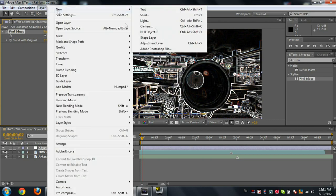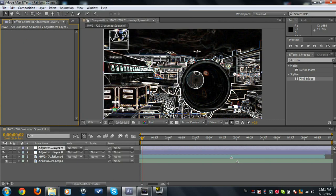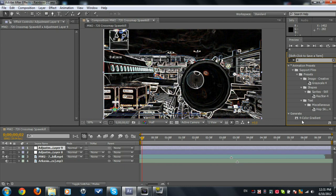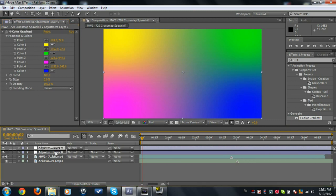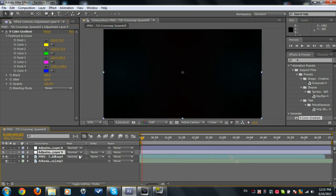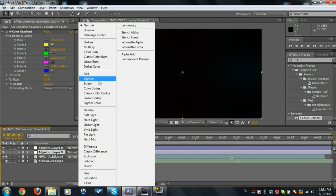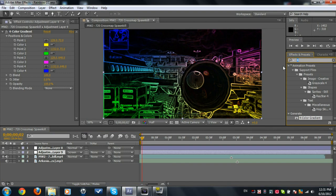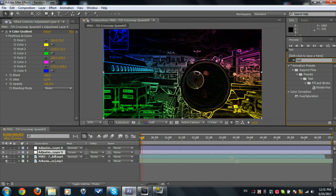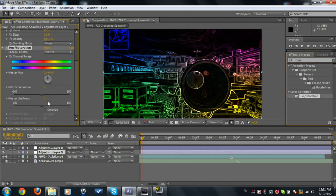Now we're going to make a new adjustment layer and search out Four Color Gradient. Generate Four Color Gradient, place this, and place the Four Color Gradient on down below Find Edges and set it to Screen. So we see we have some colors now.